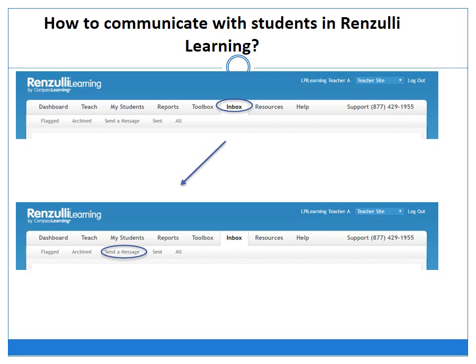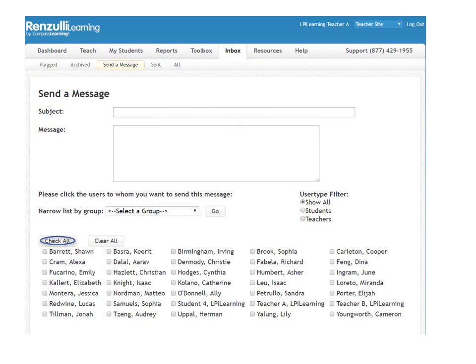Now I will show you how to communicate with students in Renzulli Learning. First, click on the Inbox icon at the top and it will take you to your inbox, then click on Send a Message. If you have messages in your inbox, you can click on the message to read it and respond to it. You can fill out the subject line and then fill in your message. You can then choose whom you would like to send your message to. If you want to send the message to everybody, you can click on Check All, which is circled in the screenshot.